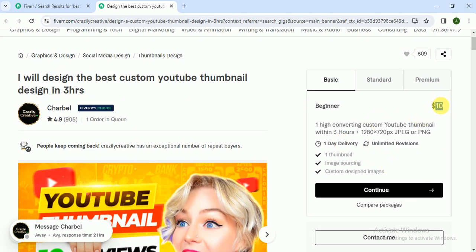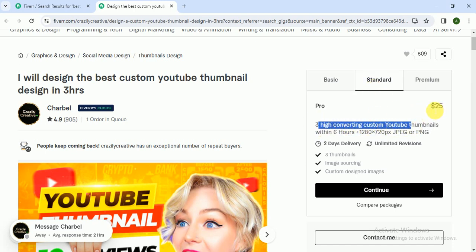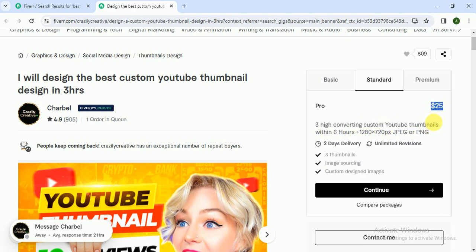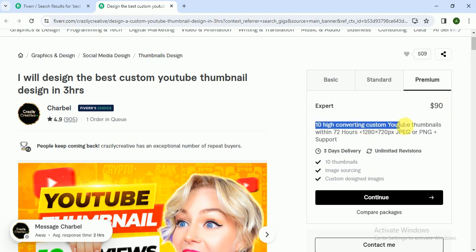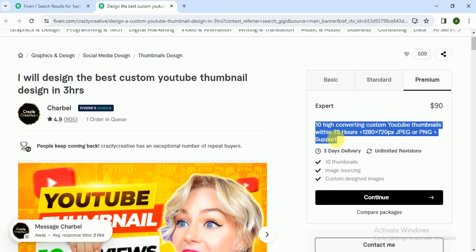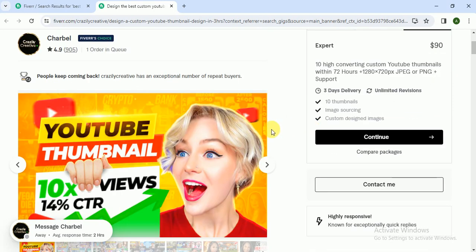Charbal, in basic package, beginner package, she charged $10. In standard, she charged $25 and provides three high converting YouTube thumbnails within six hours. And in premium, she charged $90 with 10 high converting custom YouTube thumbnails within 72 hours plus extras.